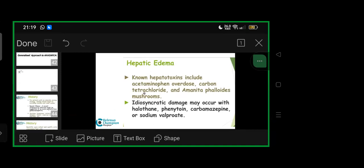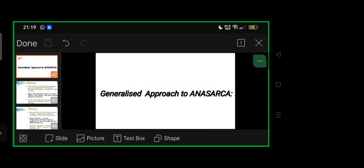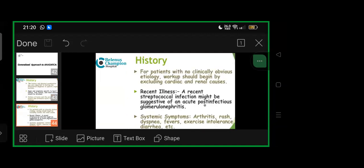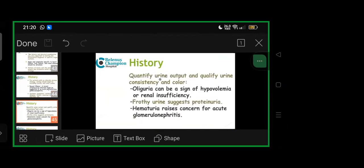For generalized approach to anasarca, history based on important signs can be known stepwise: history and physical examination, limiting differential diagnoses to specific organ systems. Signs and symptoms specific to heart, liver, or renal disease are utmost important. History of burns and severe or extensive burns reveals important etiology. For patients with no clinically obvious etiology, workup must exclude cardiac and renal. Recent streptococcal infection might suggest acute post-infectious glomerulonephritis. Systemic symptoms like arthritis, rash, dyspnea, fever, exercise intolerance, diarrhea will help.